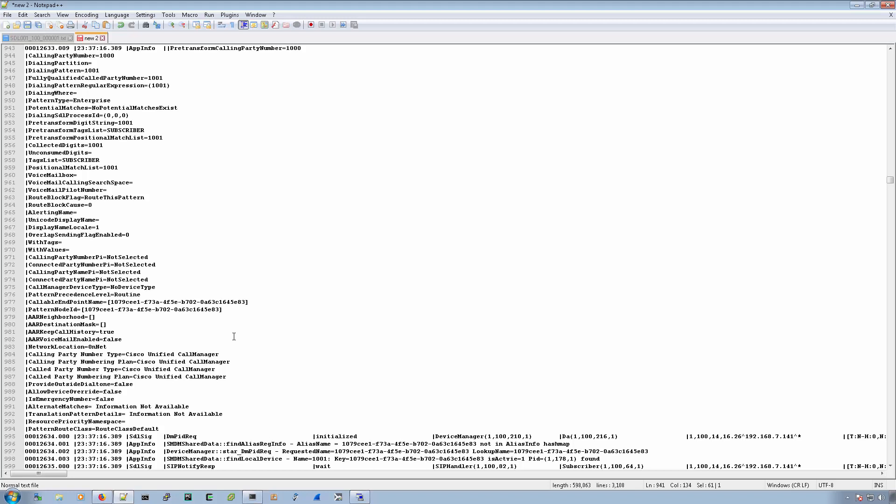Now, here's a very important note about the file tail. I don't recommend doing that in a production environment. It's only something that I like to use when I'm doing things in the lab and I'm already in the CLI of the call manager.